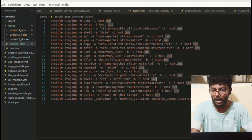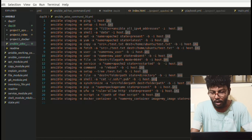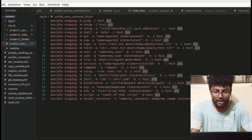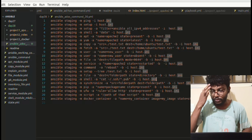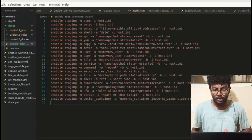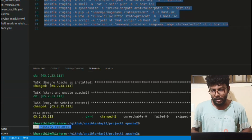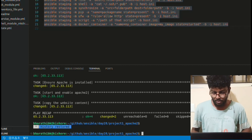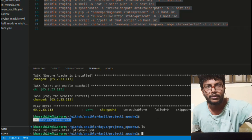Coming to Ansible ad-hoc commands — this is a single-line command we can use for simple actions, like copying a file from the control node to the manage node, enabling a service, or installing a package. Today we're going to see 21 ad-hoc commands that are generally used by Ansible administrators. If you want this command list, you can find the link in this video's description.